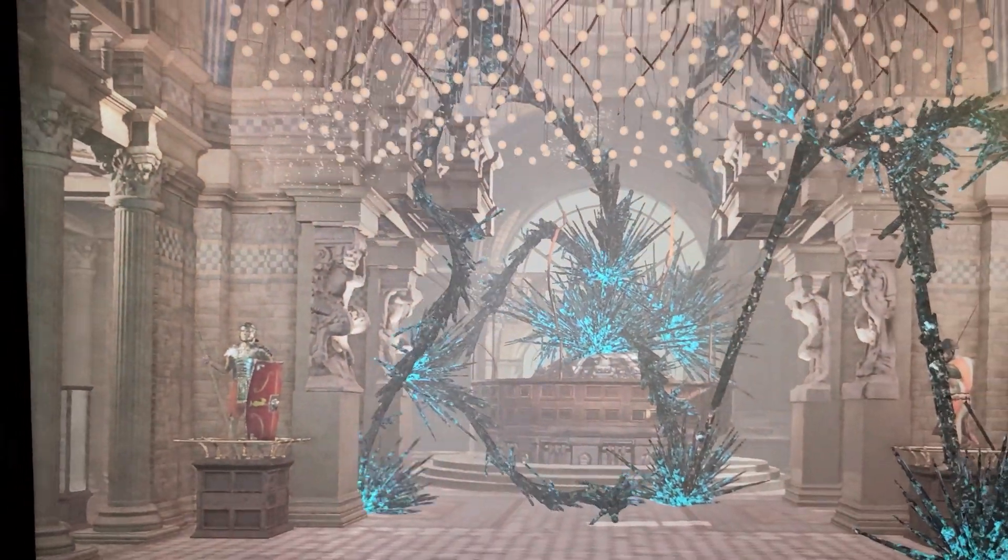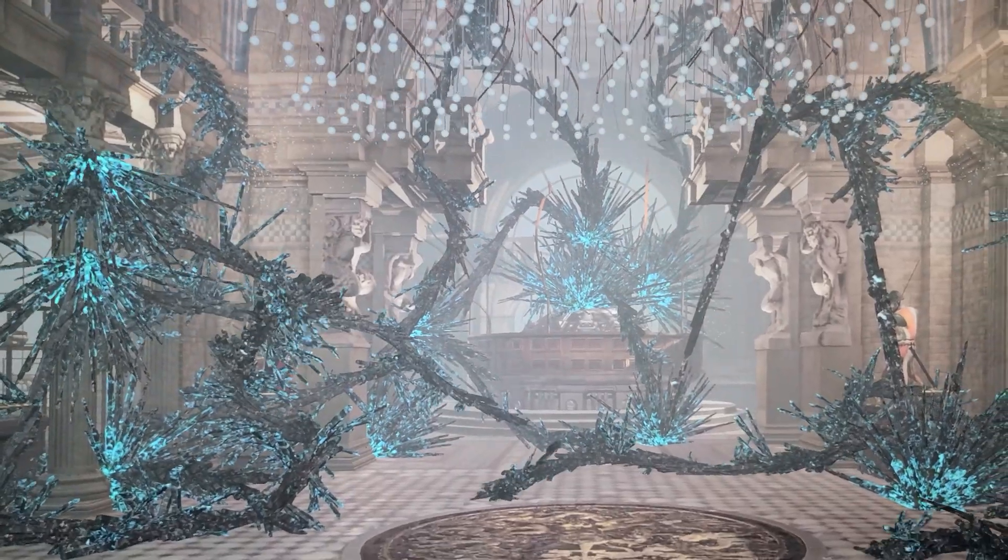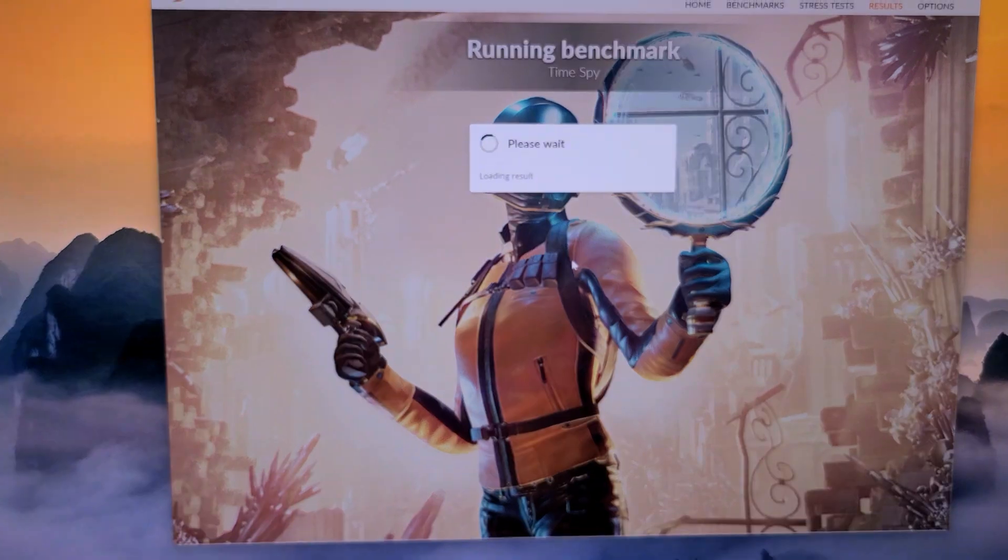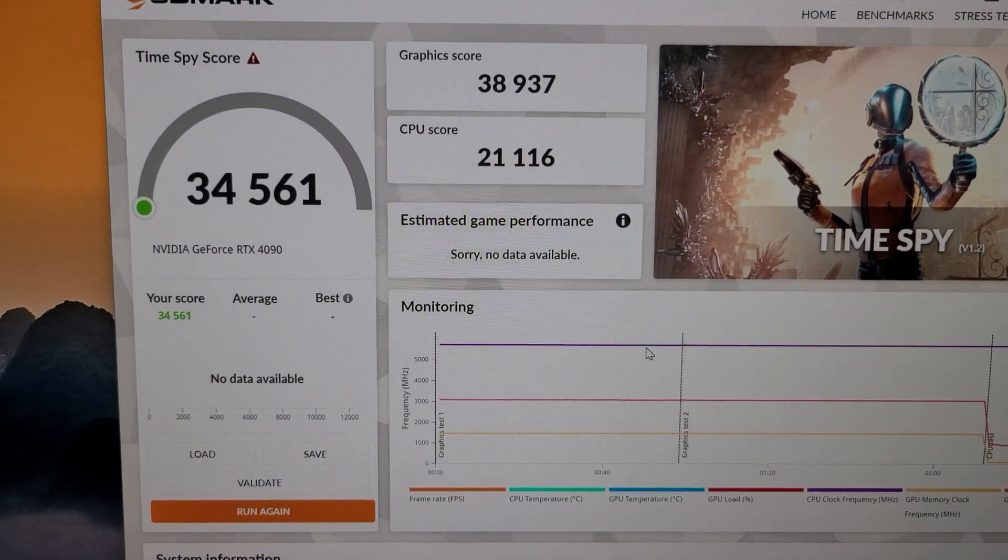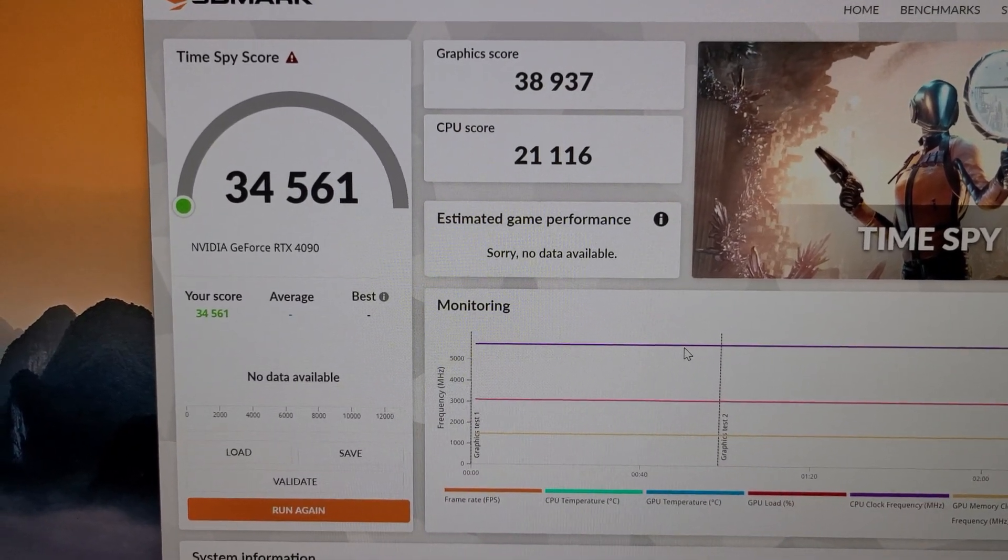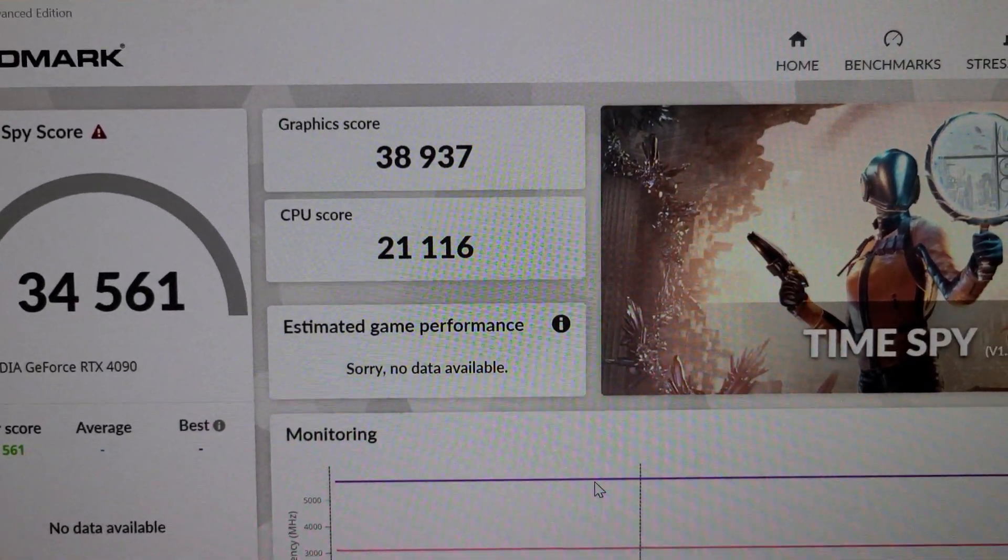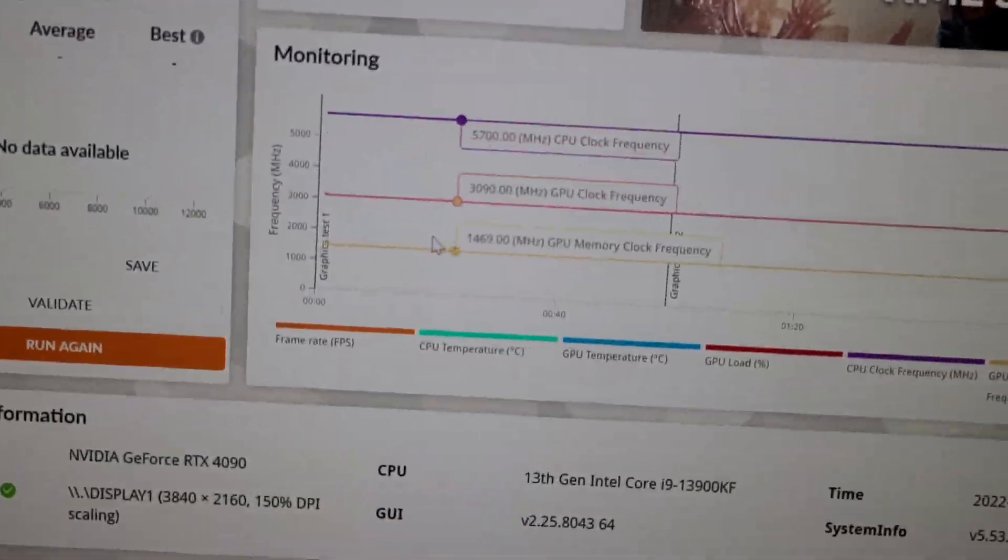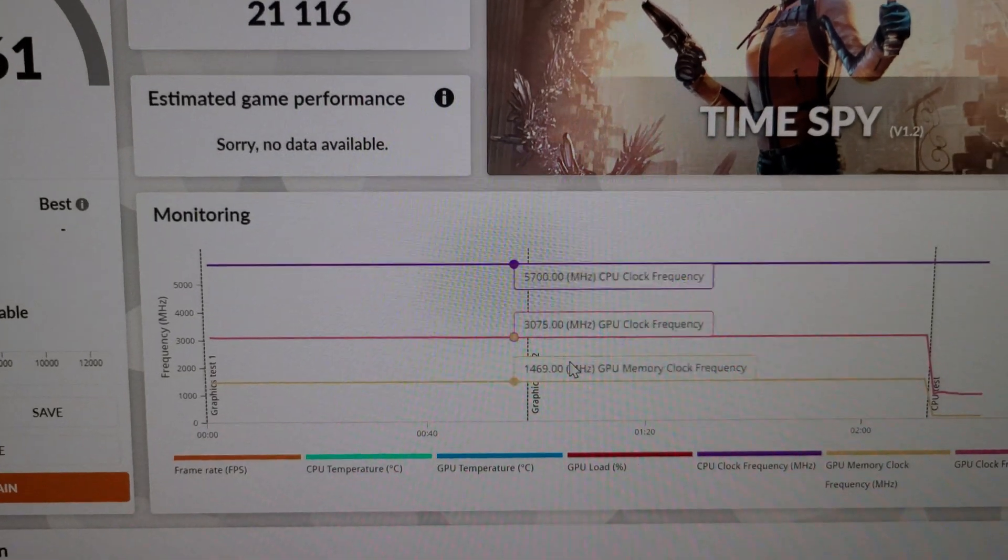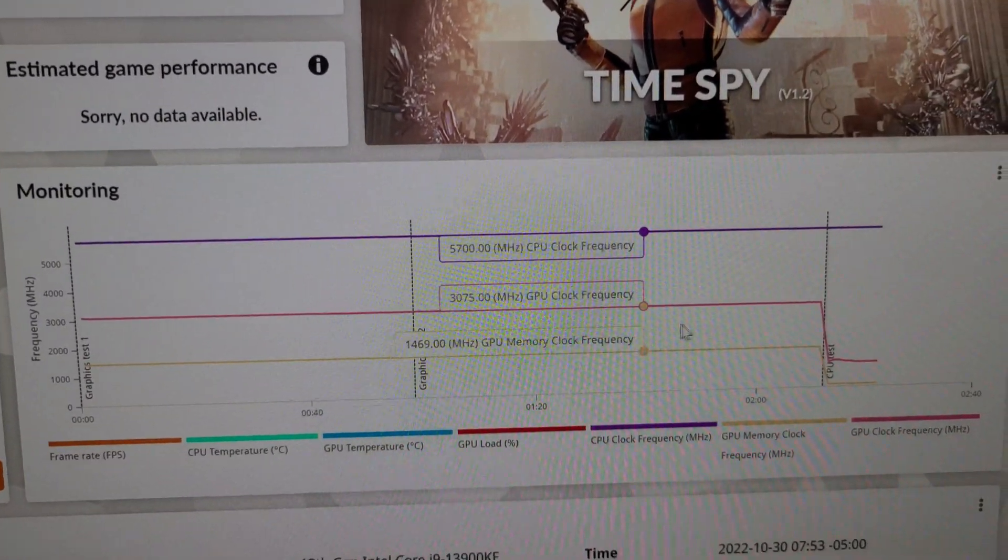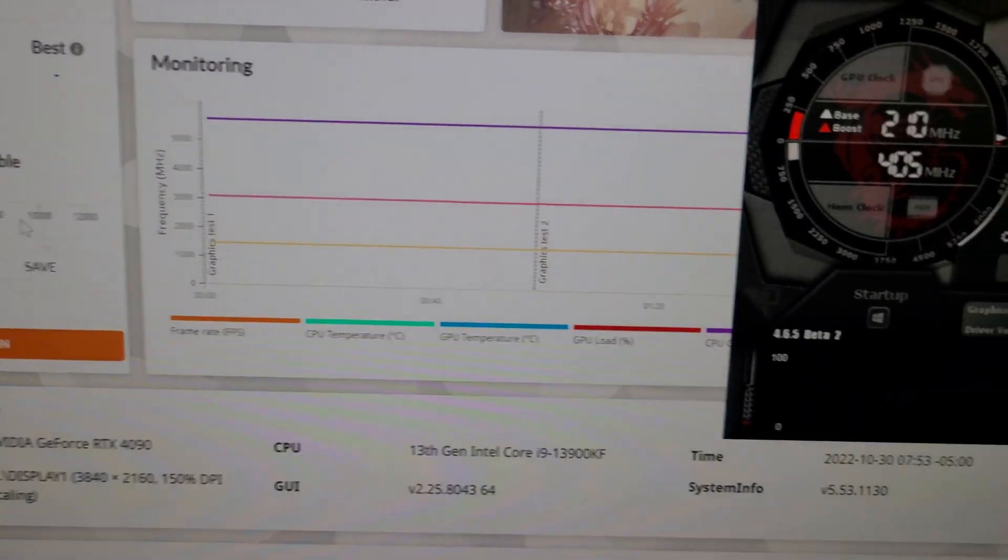Okay, so we're on the final test of 3DMark time-spy, the CPU test, and we're going to see the score live. So we're going to see this adjusted ring ratio help overall. And my GPU was overclocked 205 MHz, and the memory is overclocked to 1250 MHz offset. Okay, so 34,561, so I think that is higher than my previous score before adjusting the ring ratio. Graphics score 38,937, and CPU score 21,116. And then these are the clock speeds that the GPU was at during the run. So it looks like it started at 3090, and it got down to 3075, and no lower.